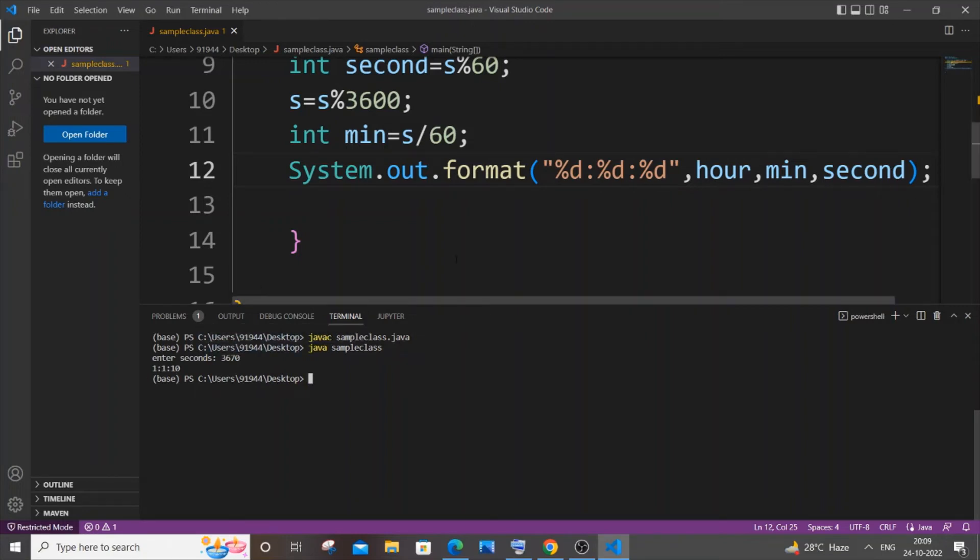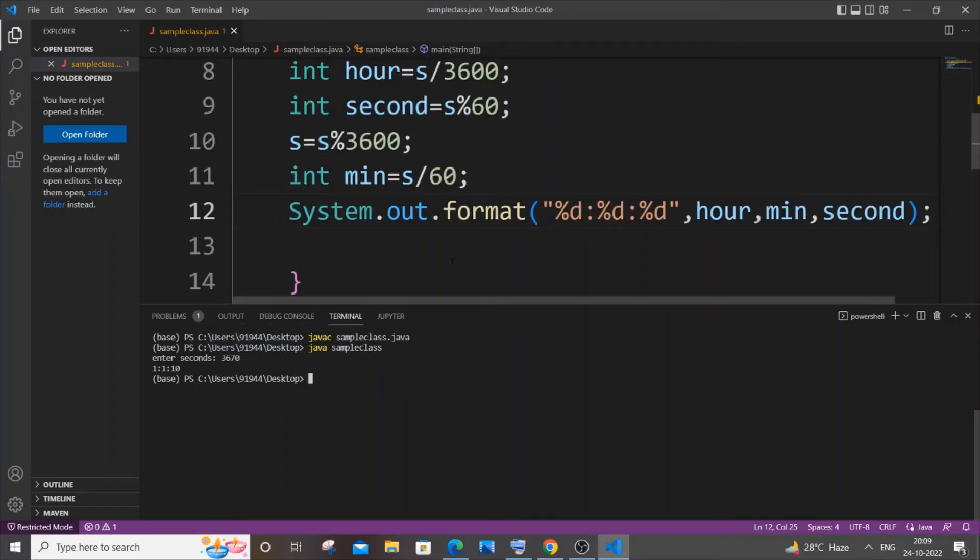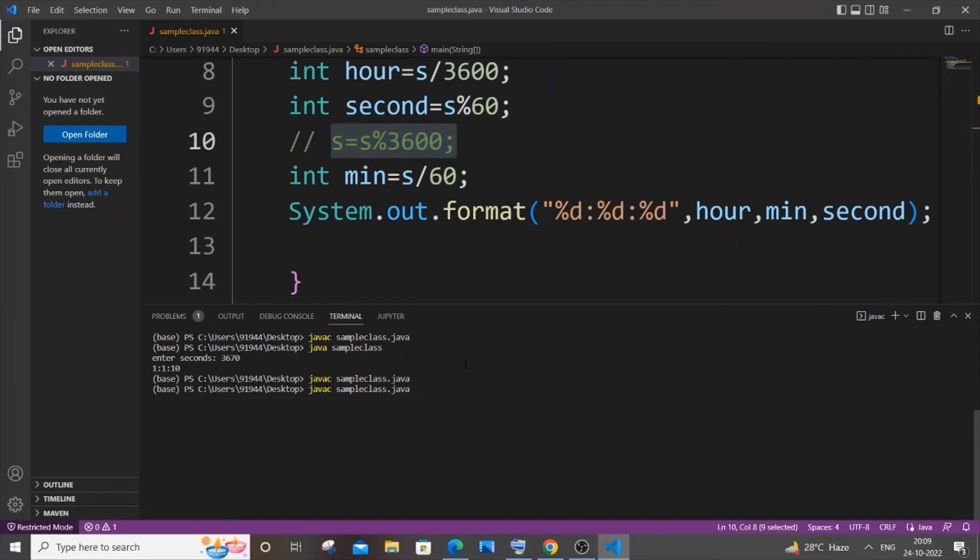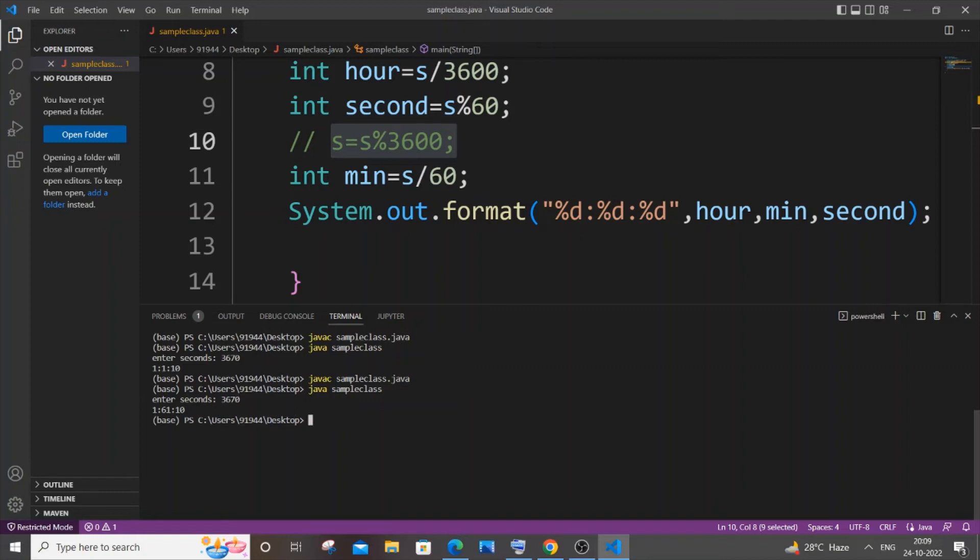So the reason why I told you to add this particular line is that if I just comment this line, I'm commenting it and saving it, and if I just compile it and run it again, if I give the exactly same input, I will go with 3670.